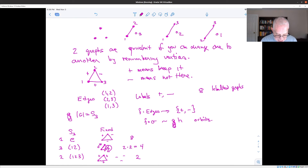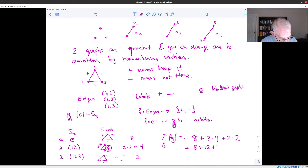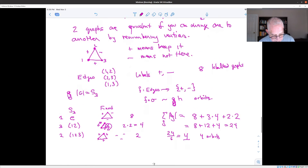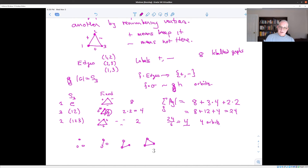Using Burnside's Lemma: one identity gives 8, three transpositions each give 4 (contributing 12), and two 3-cycles each give 2 (contributing 4). The total is 8 + 12 + 4 = 24, divided by |S3| = 6, giving four orbits. There are therefore four different equivalence classes of graphs on three vertices up to rearrangement of vertices.